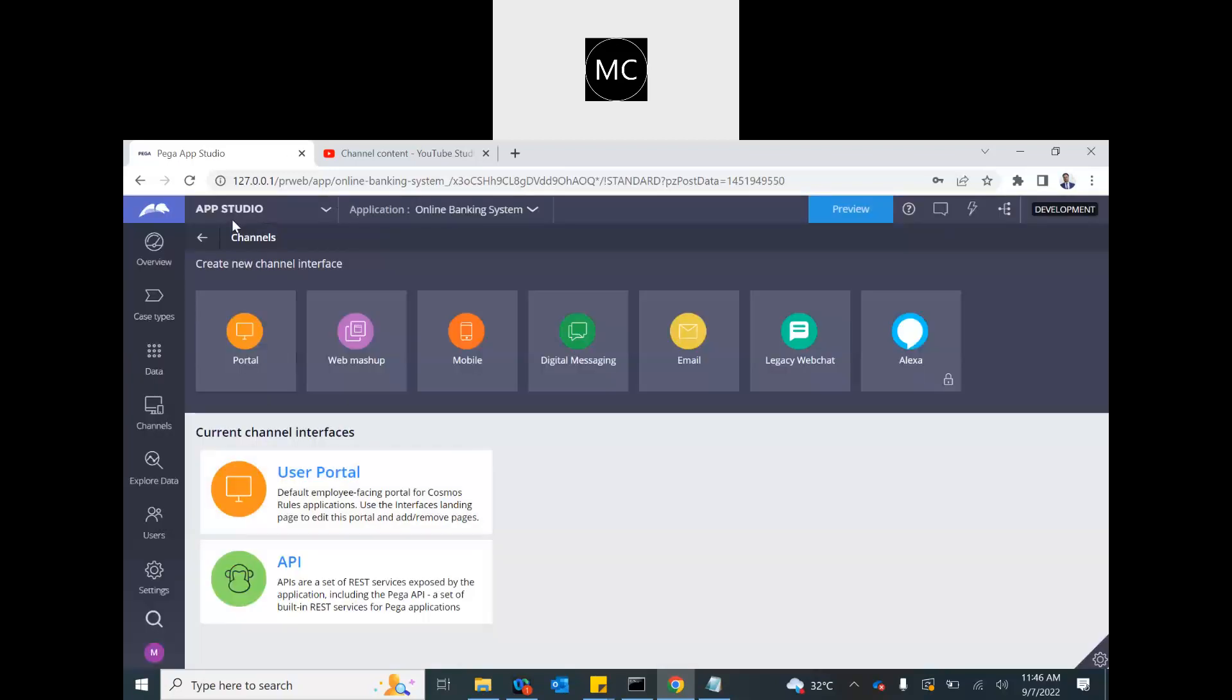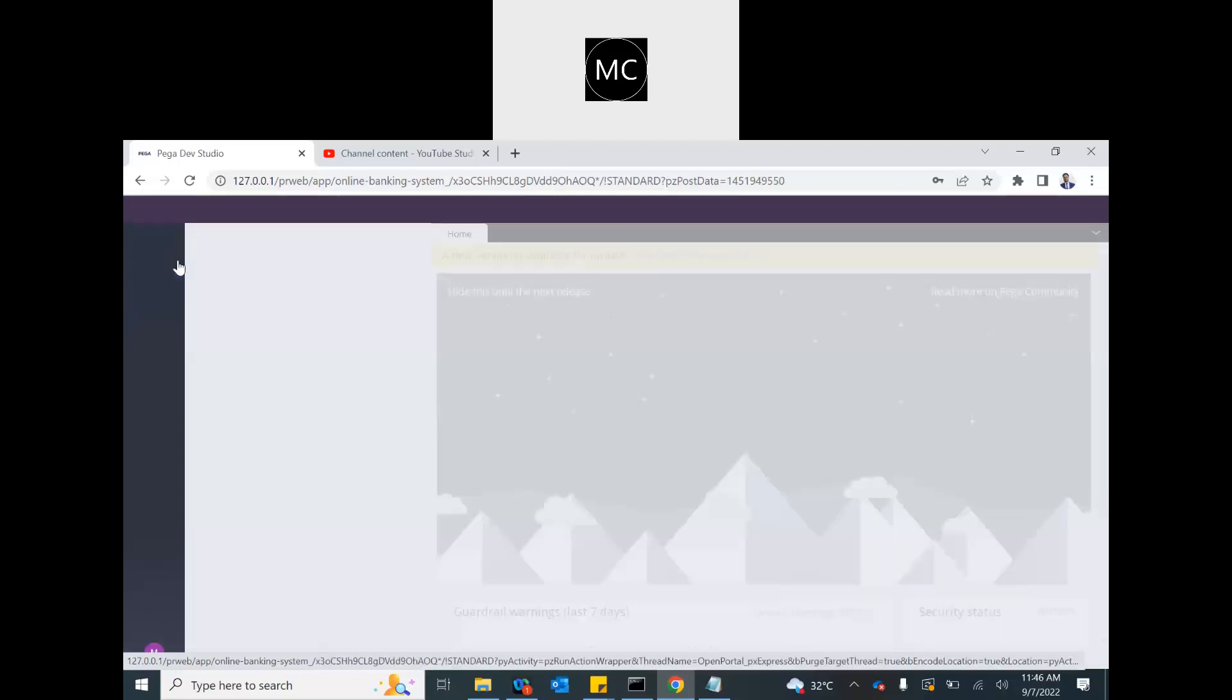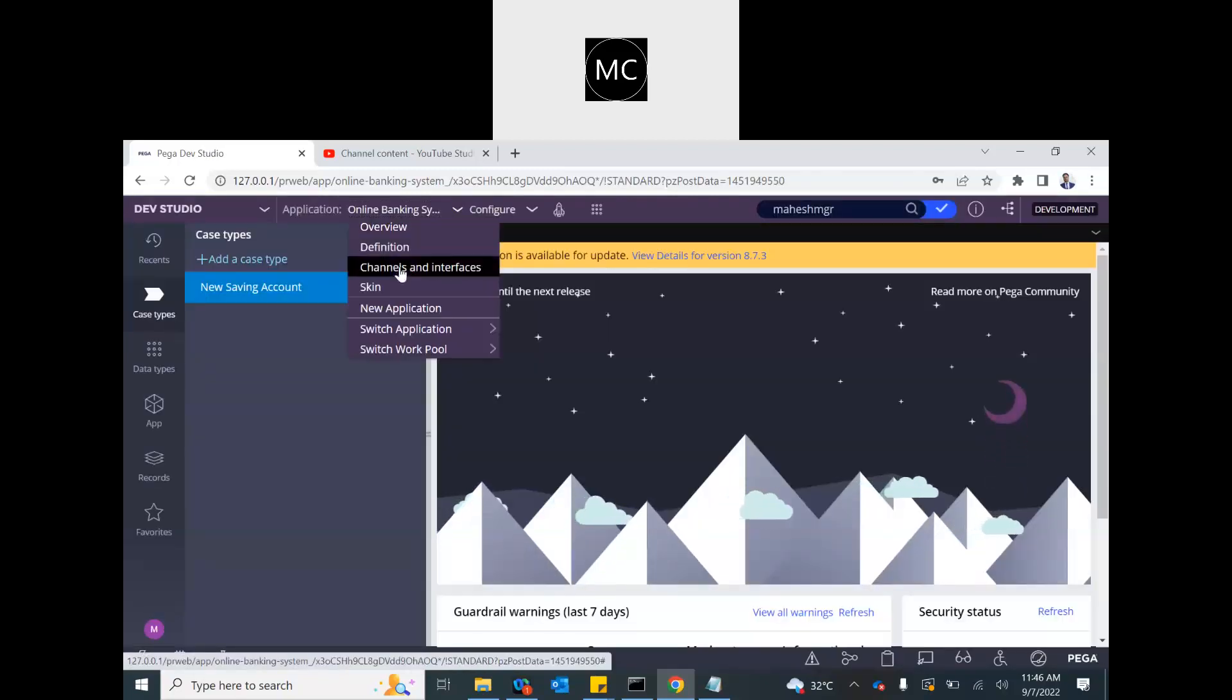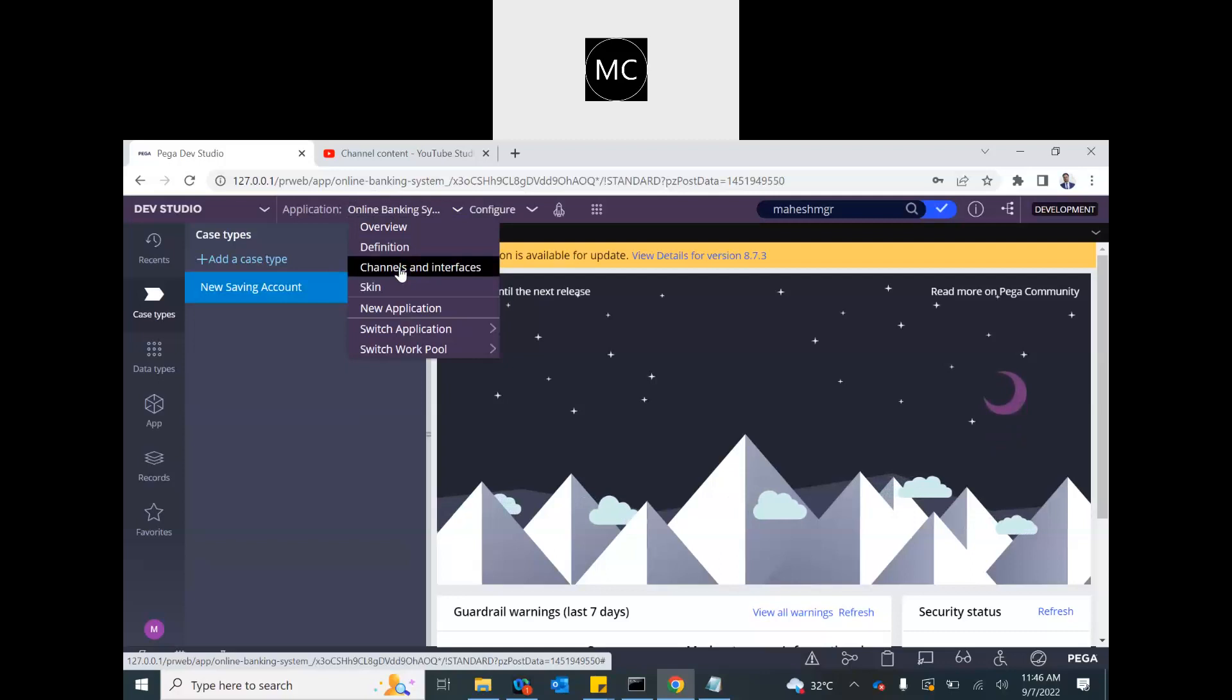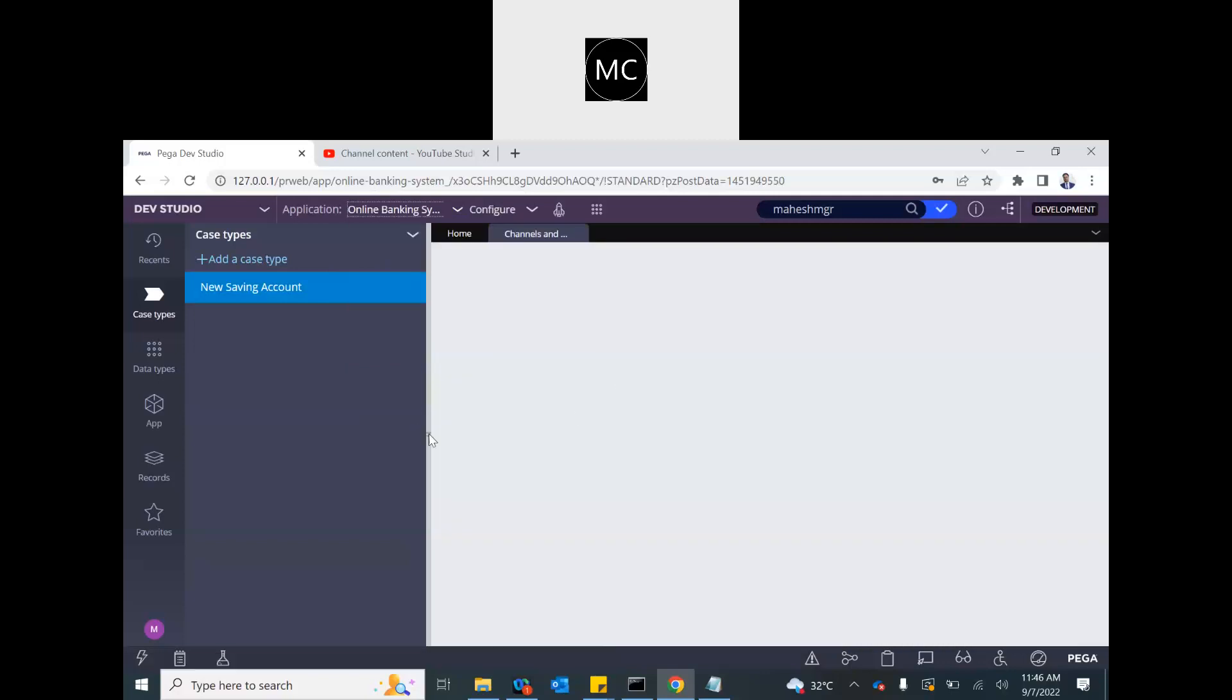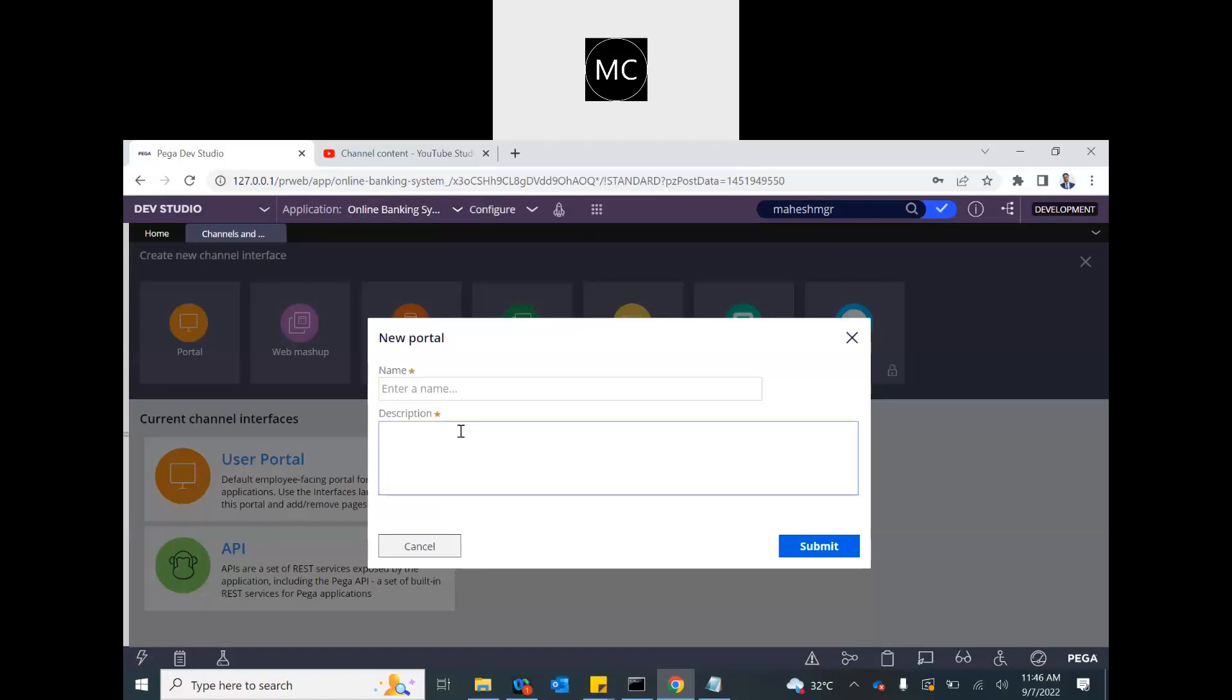The same configuration is available on the Dev Studio as well. Go to the application menu and you will see channel and interfaces. Exact same thing. From here too, you can launch and create a portal. In our application, we have created a case to let the user basically create a new account.